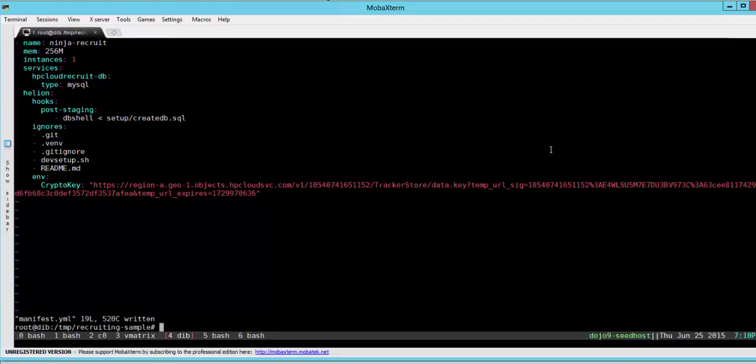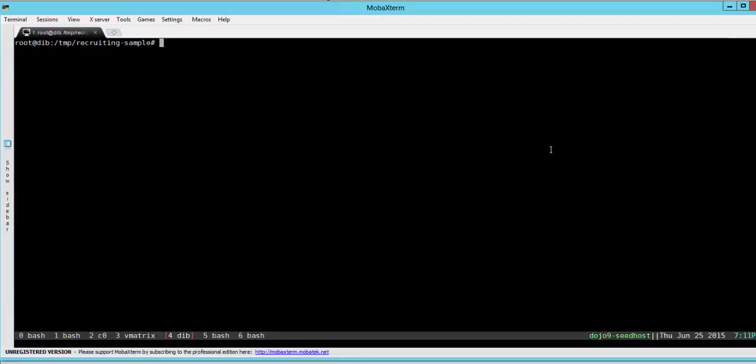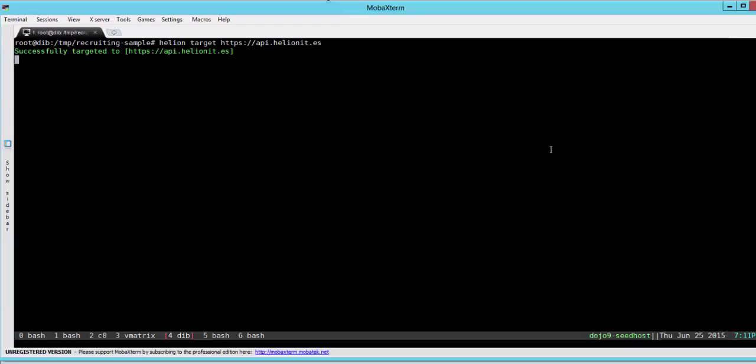Once we save this, let's target our Helion development platform using the command line. We use helion target https.pi.helion. Once you have successfully pointed to your Helion development platform you need to do a login.